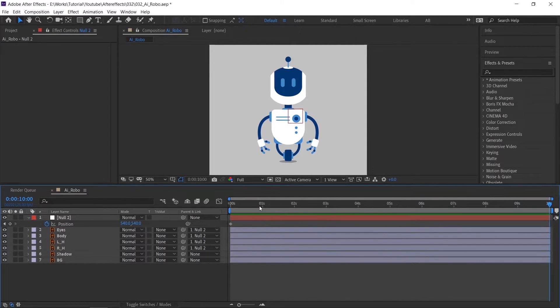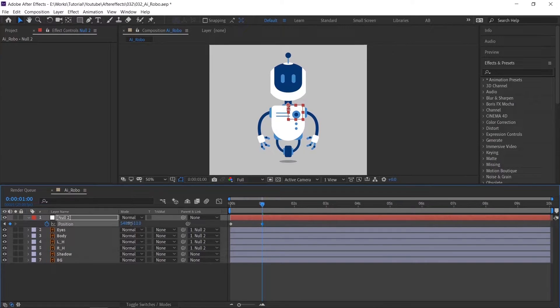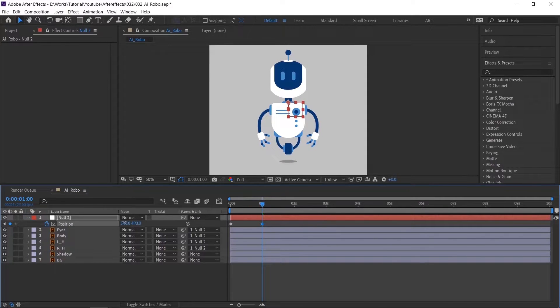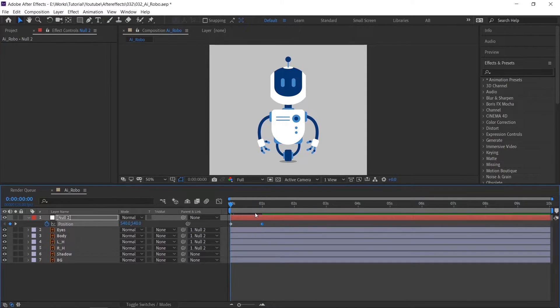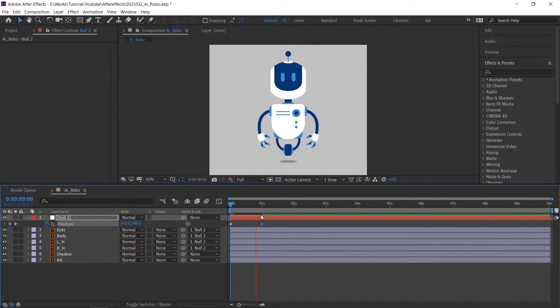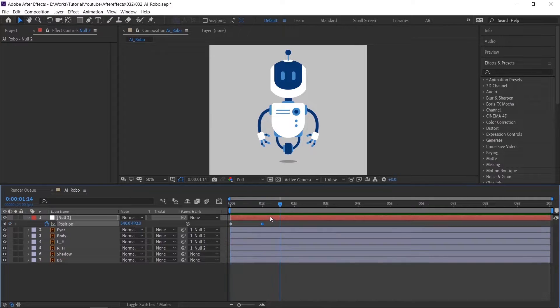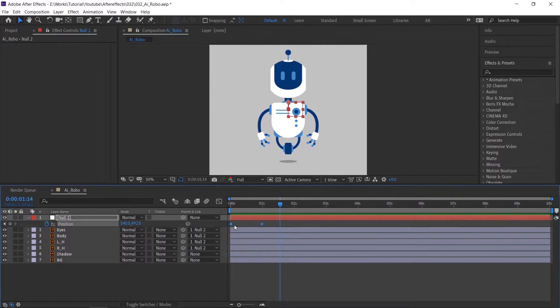Move the timeline indicator to 1 second and animate the position. Check the animation. Apply easy ease.